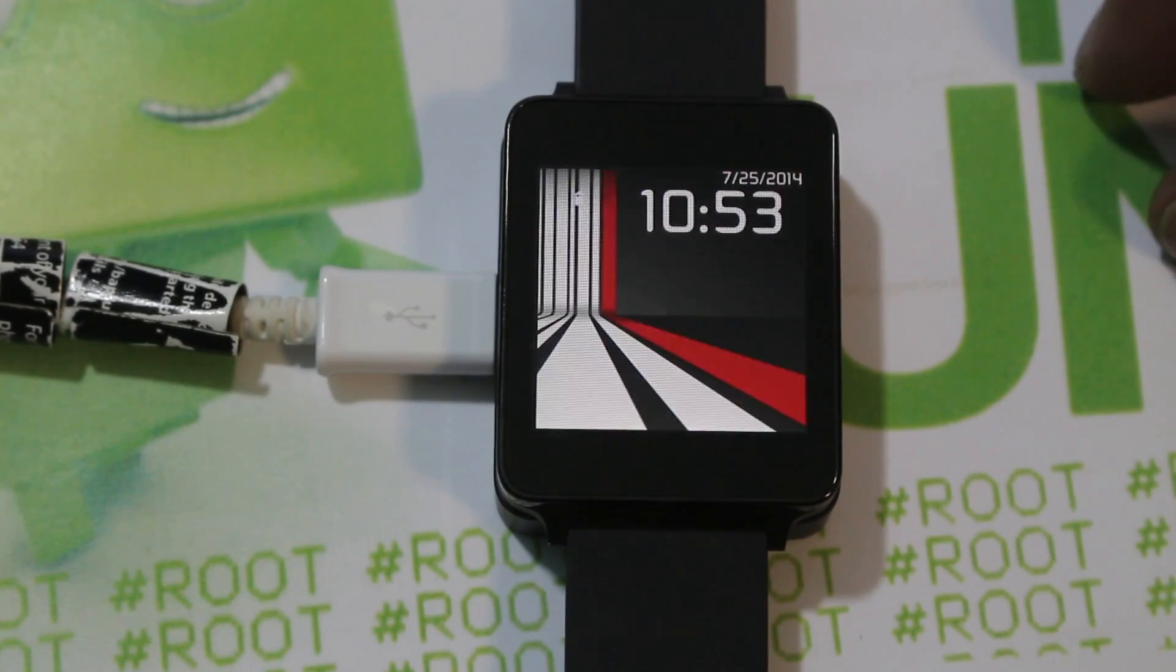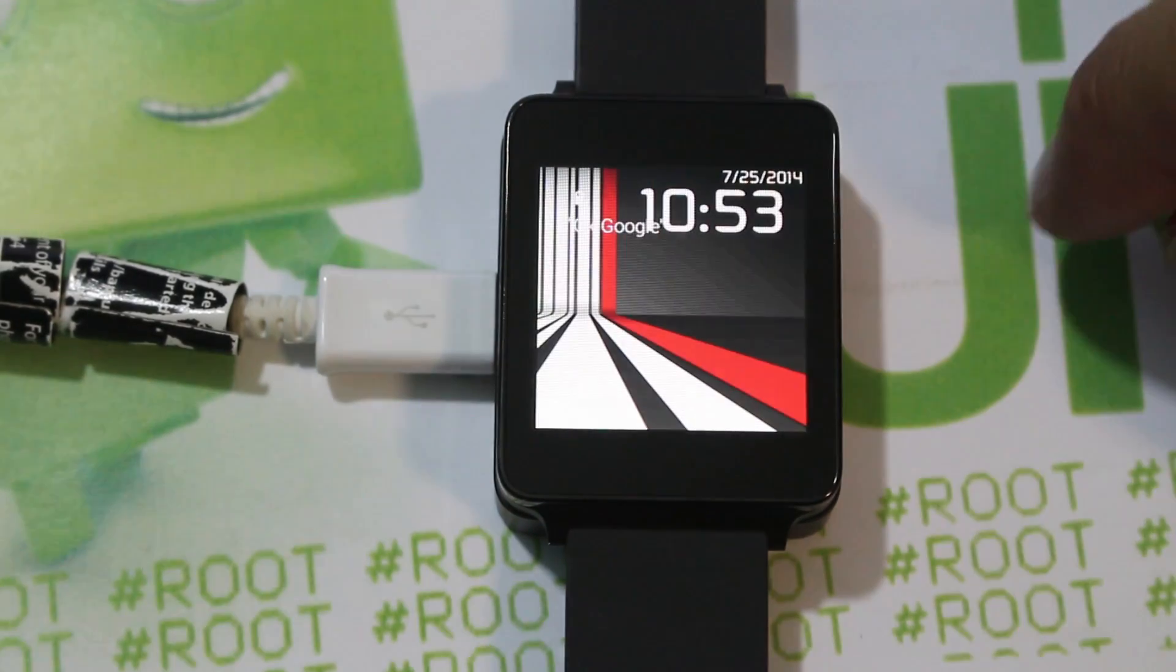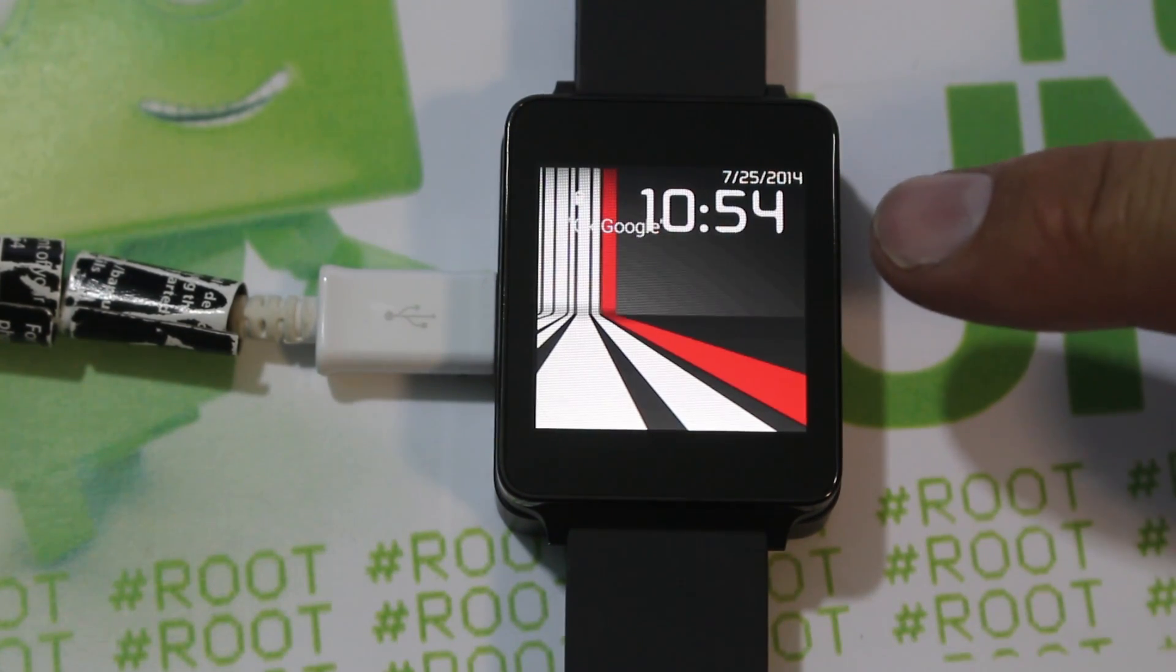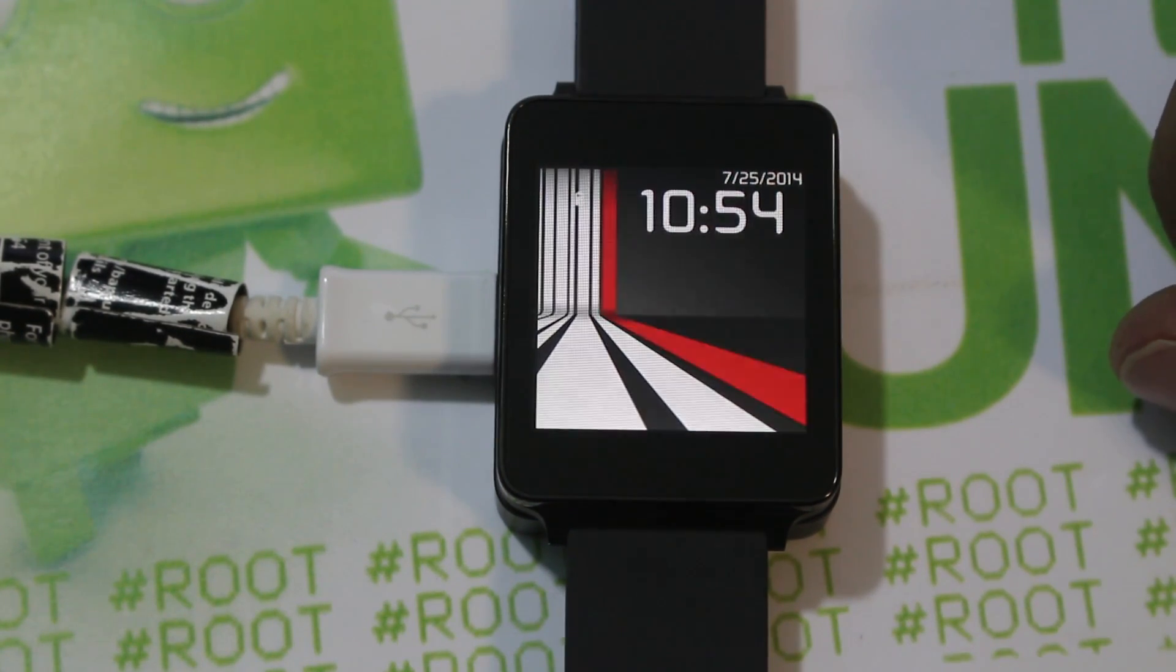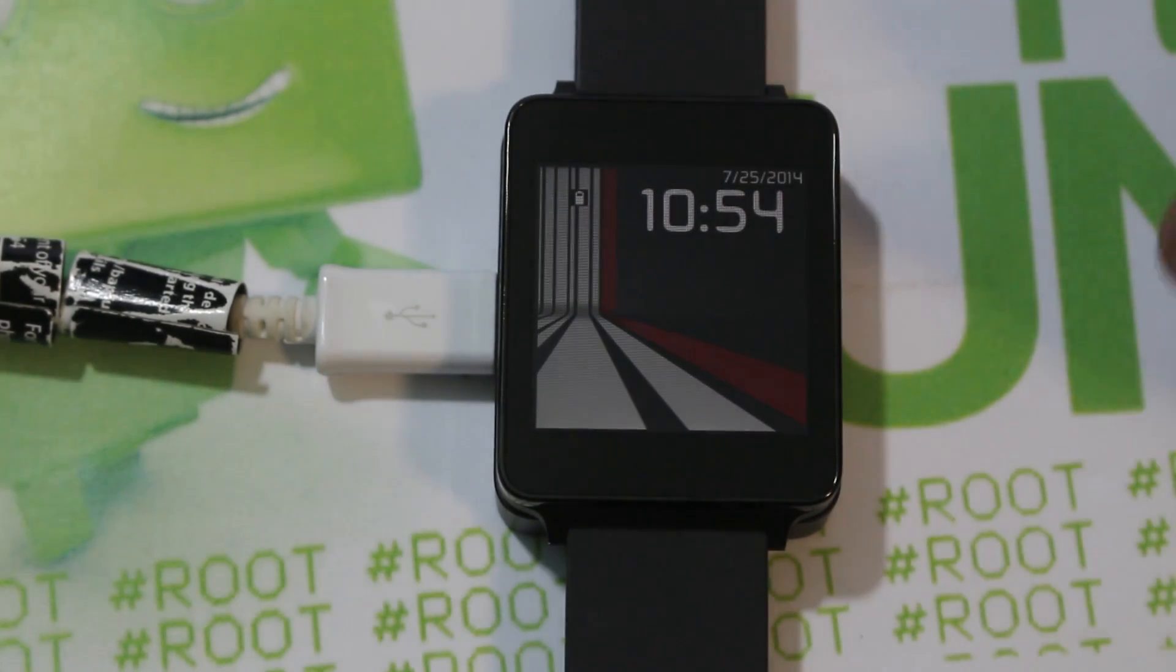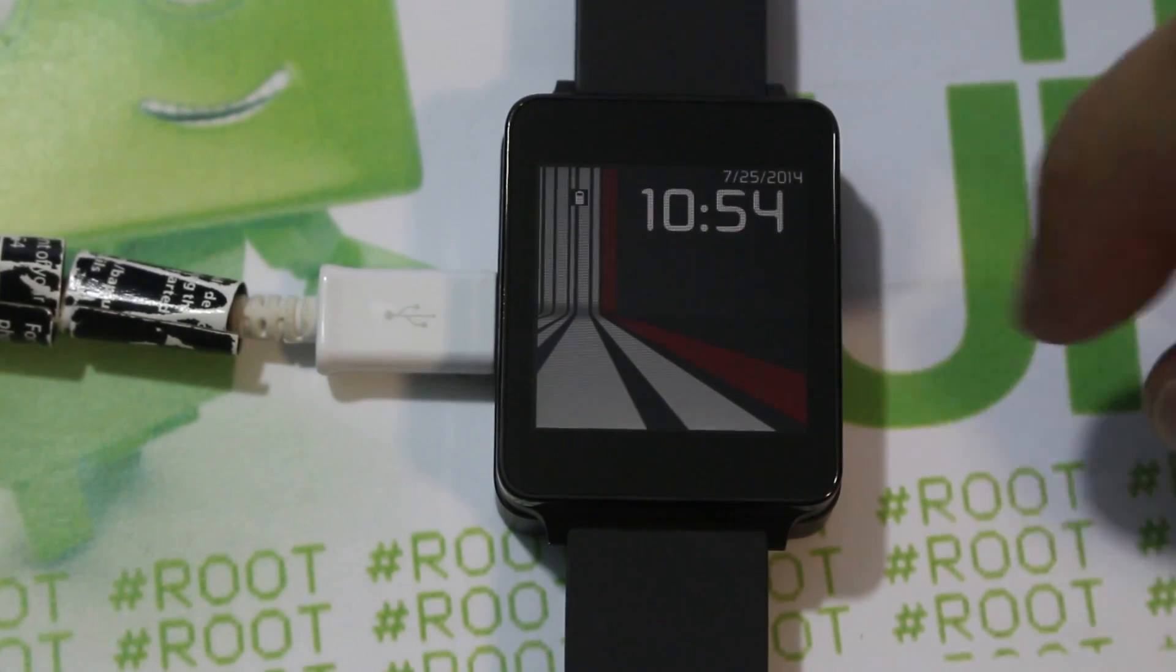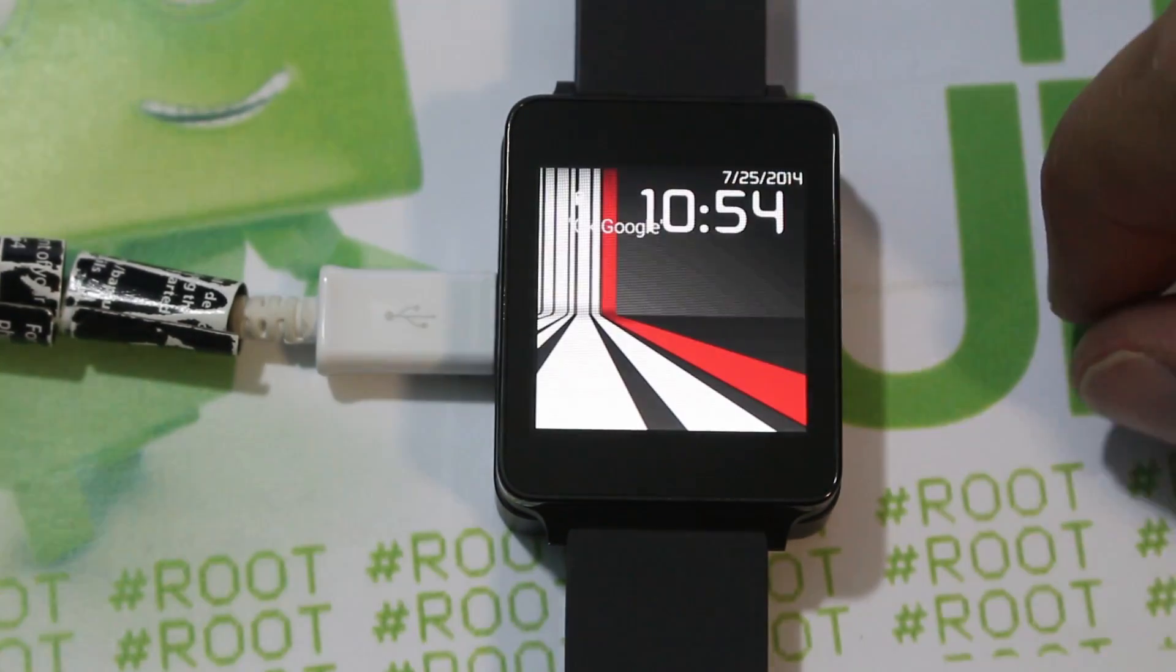All right guys, we got another fun and exciting video here for you on the LG G Watch. Today we've got TWRP Recovery, Team Win Recovery Project, on the LG G Watch.